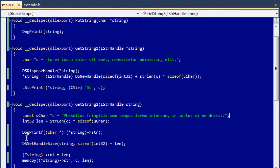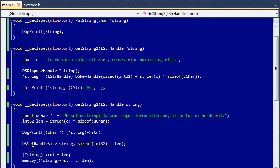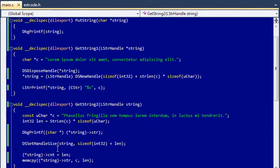Because I'm not using a handle pointer here, I can use the function DSSetHandleSize to resize my string handle. Using a pointer will cause this function to crash for some reason. And that's why I had to use DSDisposeHandle and DSNewHandle in the previous function in order to discard the handle and then allocate a new one, respectively.